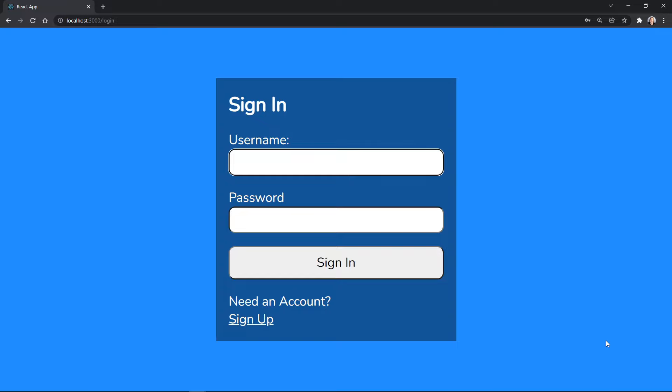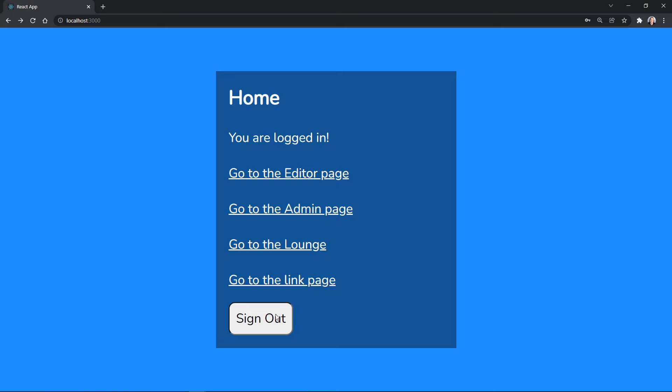React Router version 6 will let you create protected routes with role-based user permissions. Kevin is a user, but he does not have editor or admin permissions. He can log in and see the home page, but he can't access anything else.